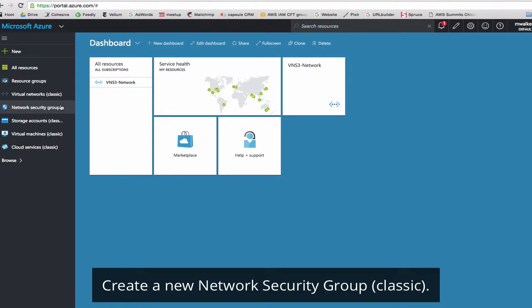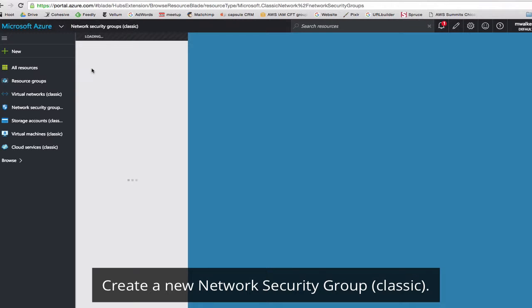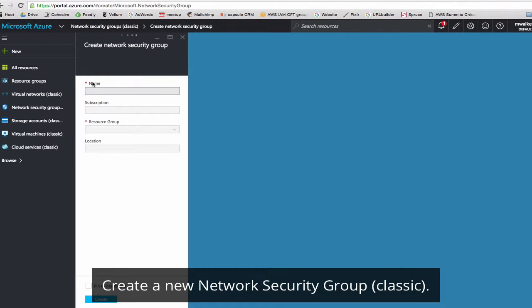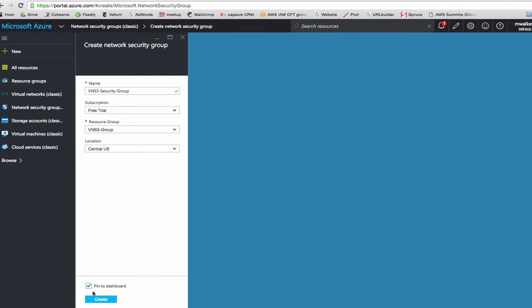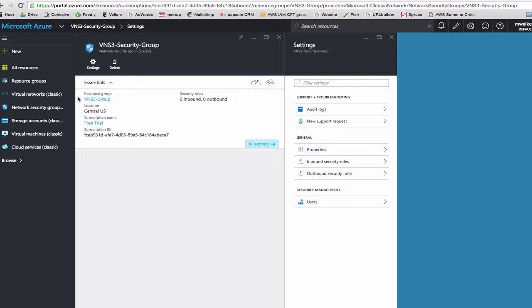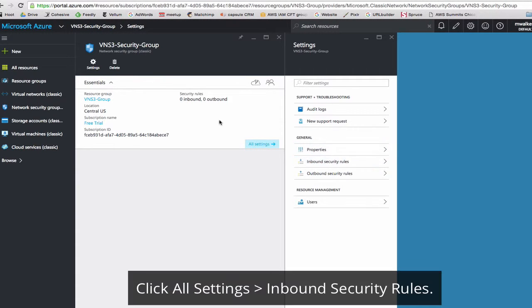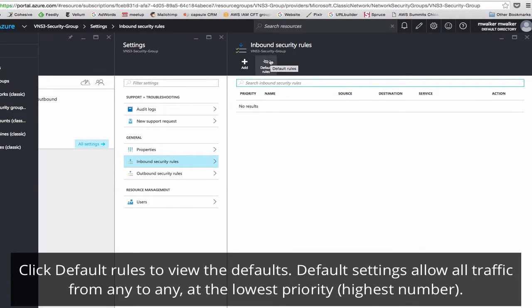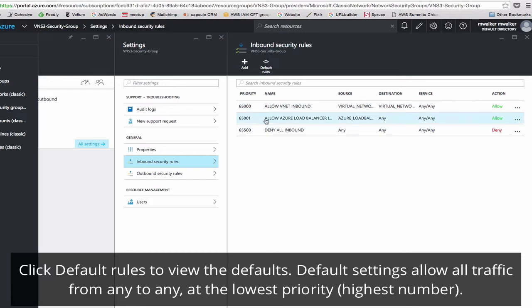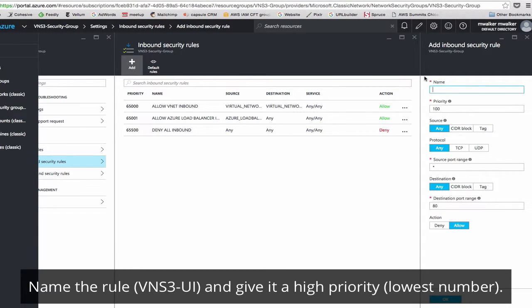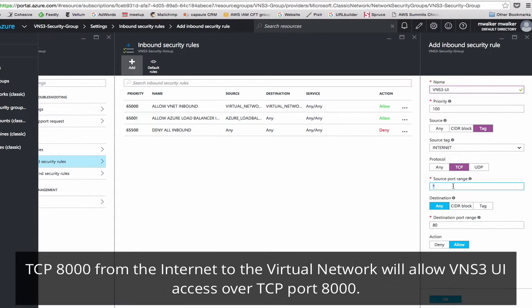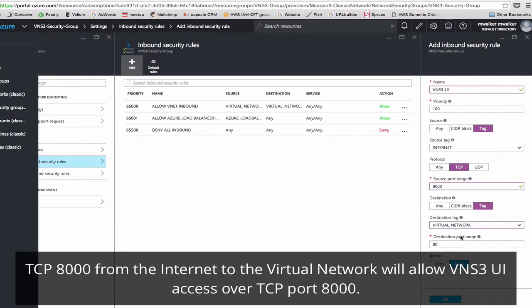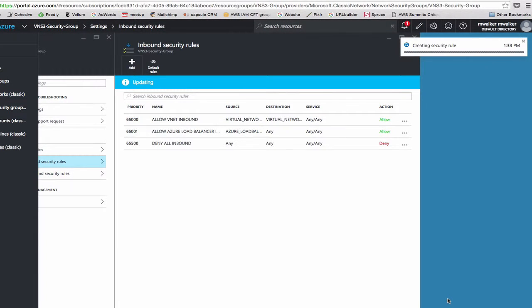Next we'll create a network security group. Click Add. We'll name it VNS3 security group and add it to our existing resource group in Central US. We'll pin it and click Create. Once it's created, you can click on the name to see properties. We'll start with inbound security rules. Click on the eyeball to see default rules. The defaults should allow essentially from anywhere to anywhere. And we'll add to these. So the first one we'll add is, we'll create priority 100 from the internet to TCP 8000 to tag virtual network port 8000. We will allow it. This will allow VNS3 UI access.